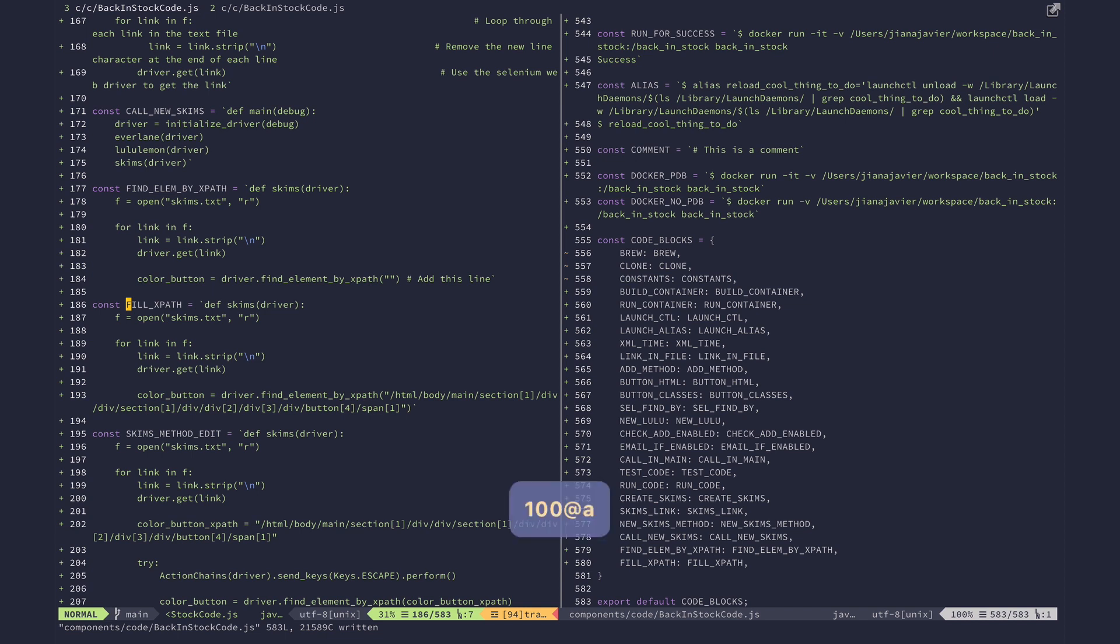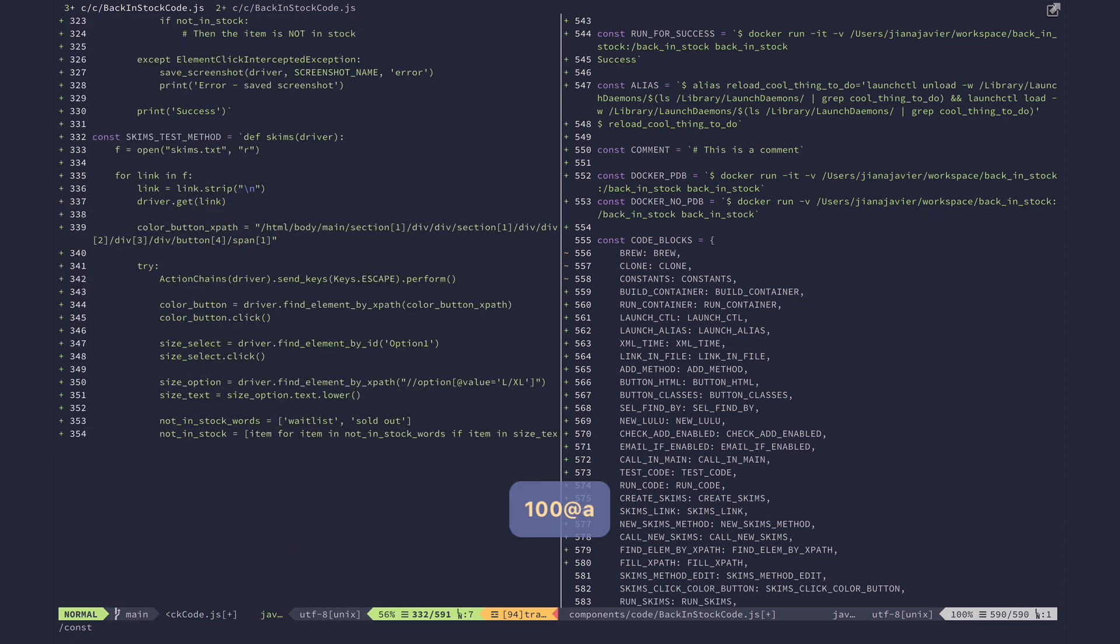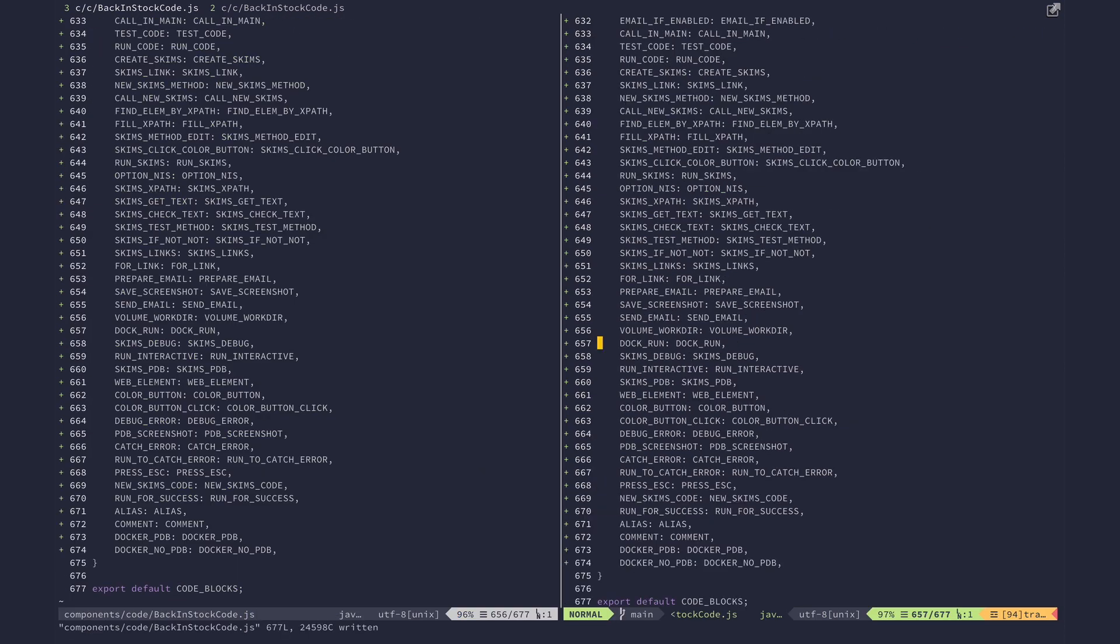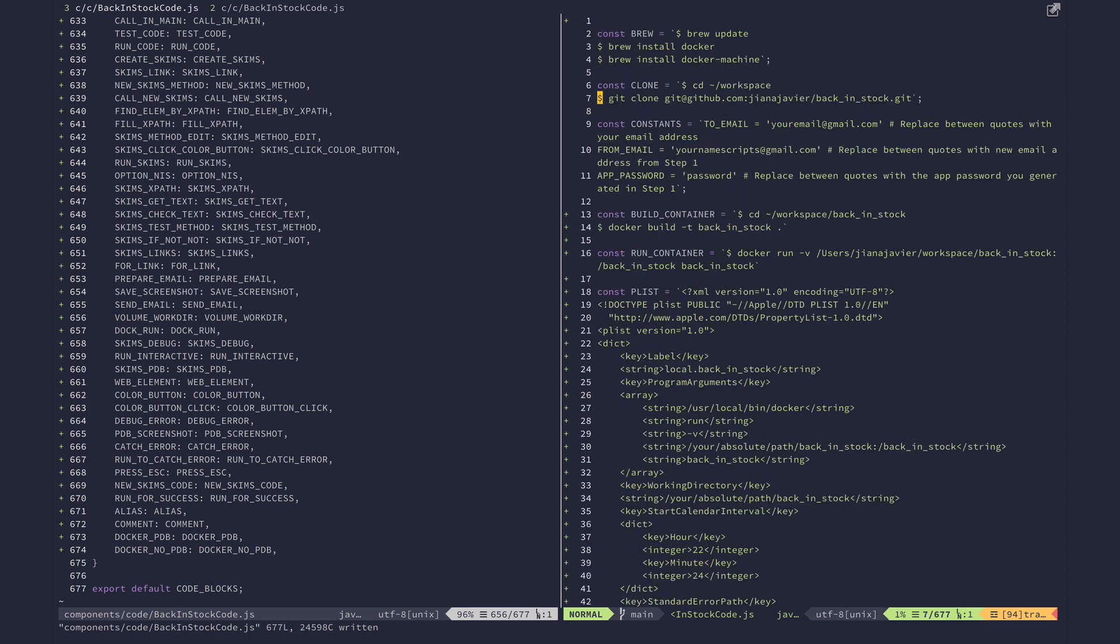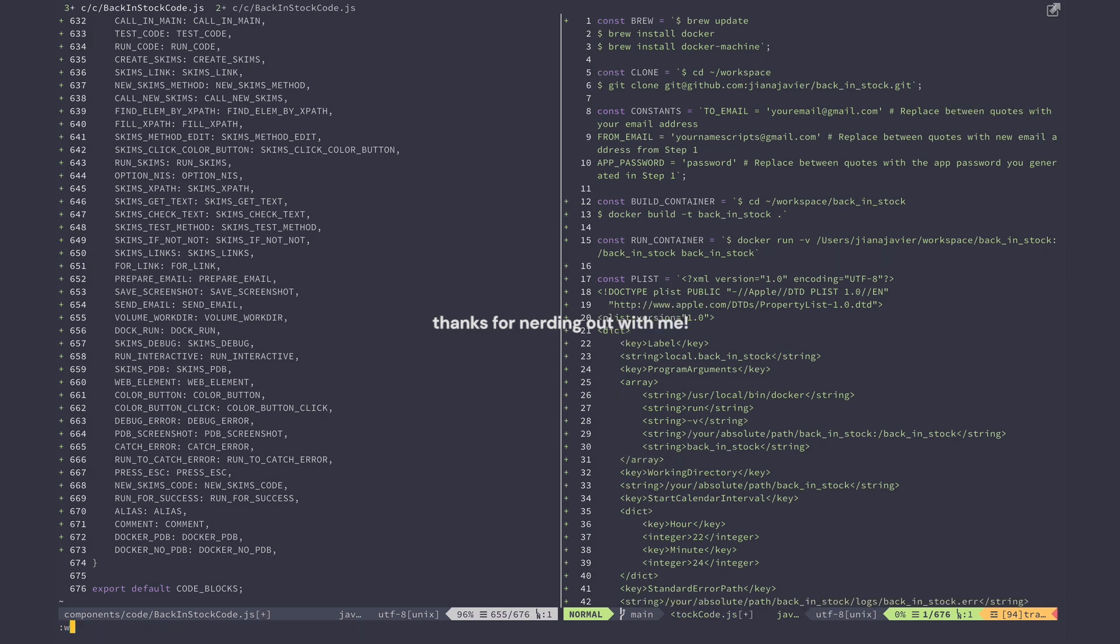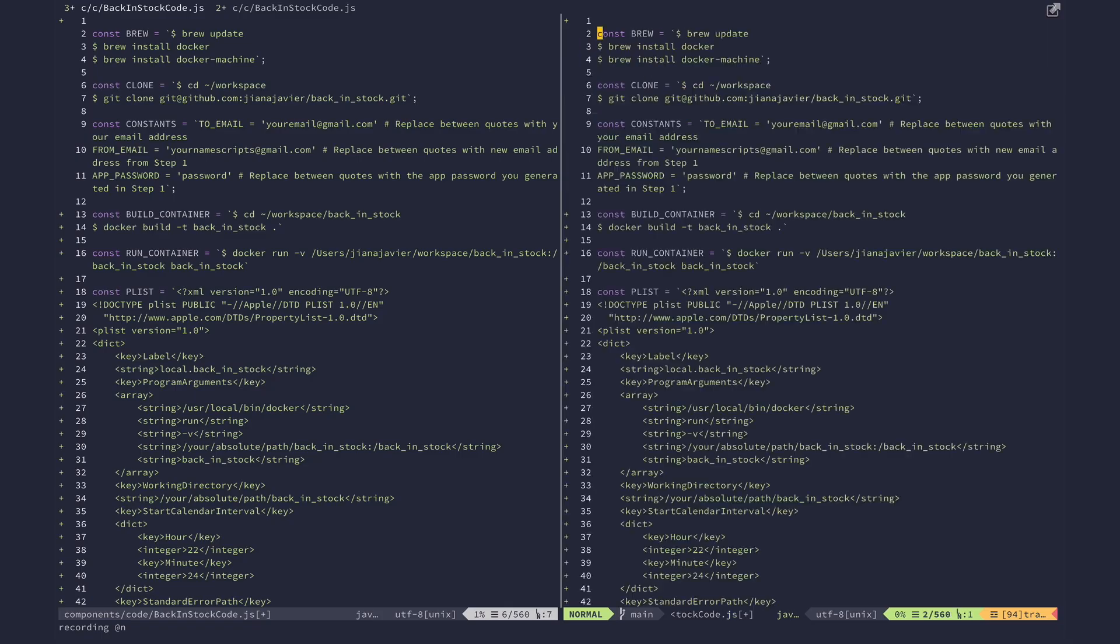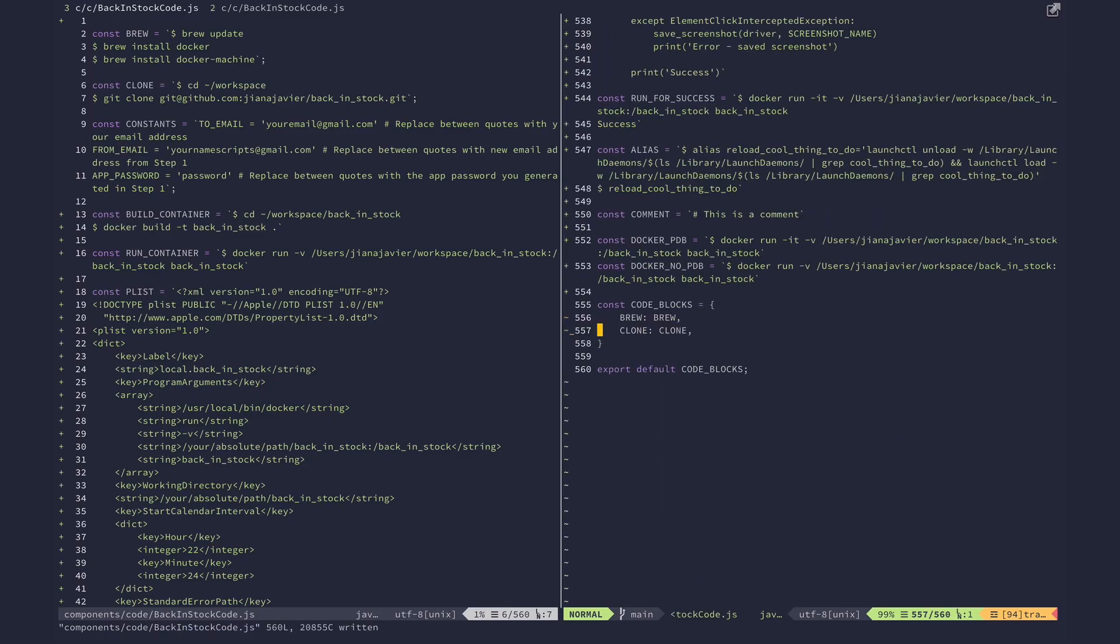I think you get the point. I think if I do like 100 at a, it'll just go until it can't. This is something that would have taken me a good like 15 to 20 minutes to do. So yes, I hope I've convinced you that macros are super cool and awesome. And thanks for nerding out with me. Bye.